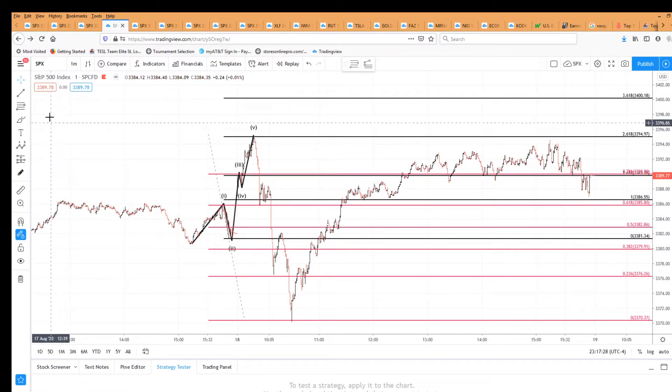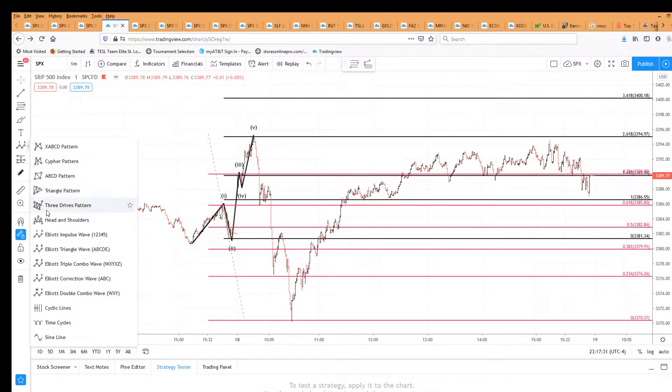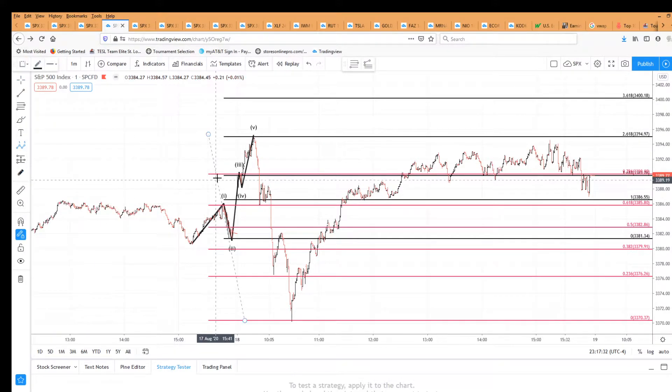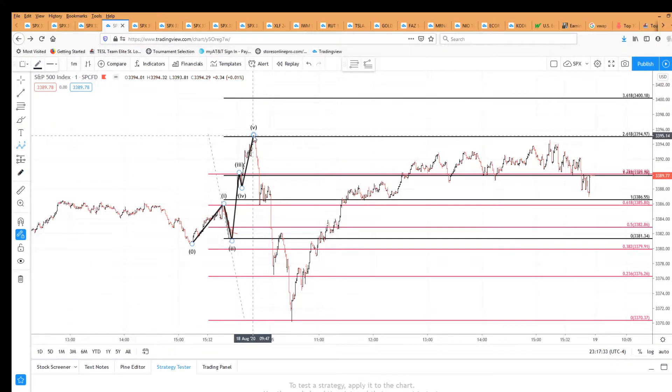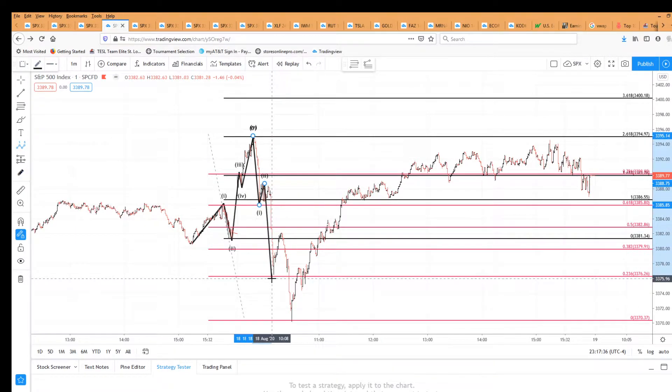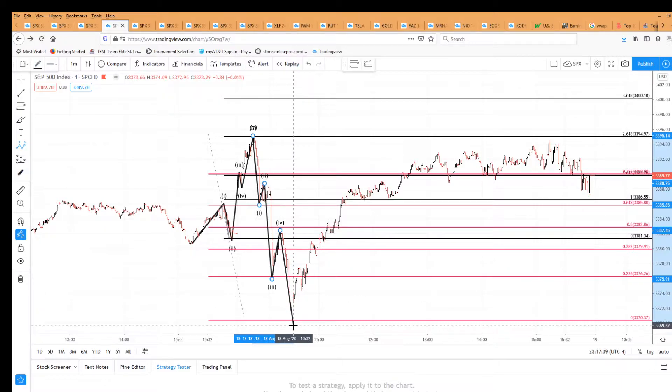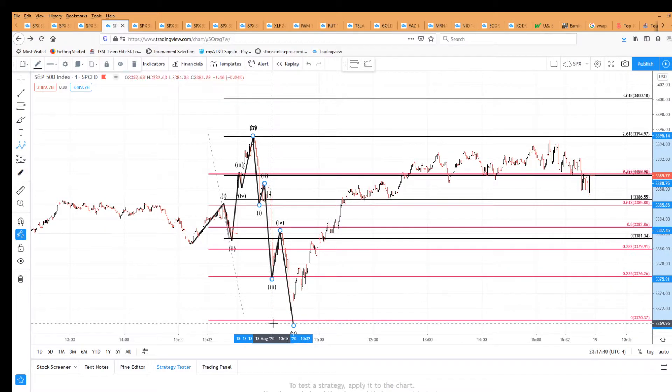We can mark it here. We got a one down, a two up, a three down, four up, and a five. So what we should see at a minimum is five waves down, and then a move up, and then another five waves down.